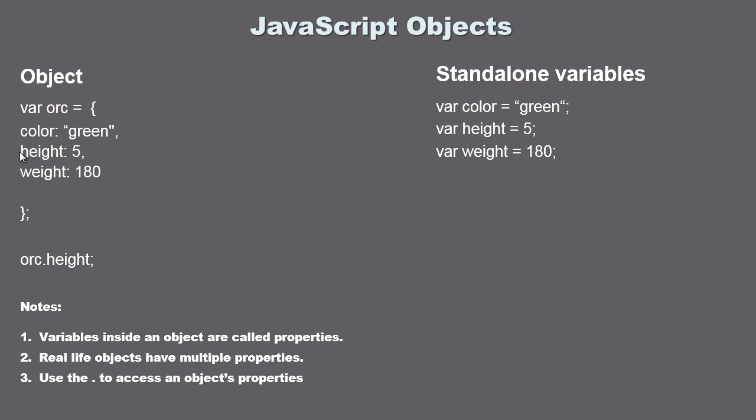Basically all the dot does is tell JavaScript what we're going to access inside of our object. In this case, height. So think of it that way. It's just a way to access a specific property inside of our object. In this case height, we could put weight here, we could put color. That's what that dot does. The property always comes after the dot, the object name always comes before the dot.